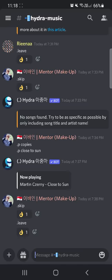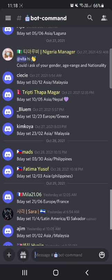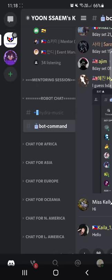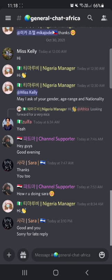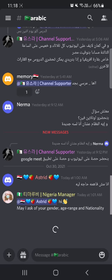For the 'Bot Chat,' this is the channel for how you can use the bot to play music. All the explanation is inside, so you can just follow it step by step. If you go to the chat for Africa, you can chat with Africa people here.